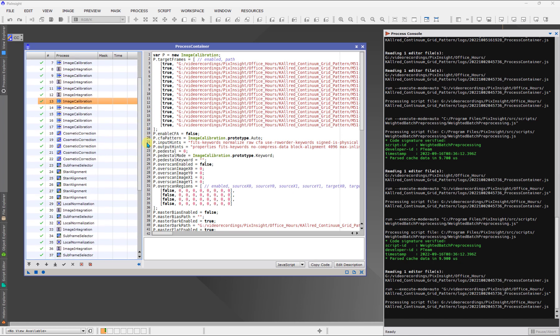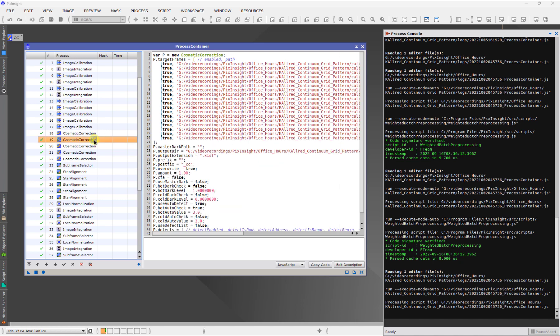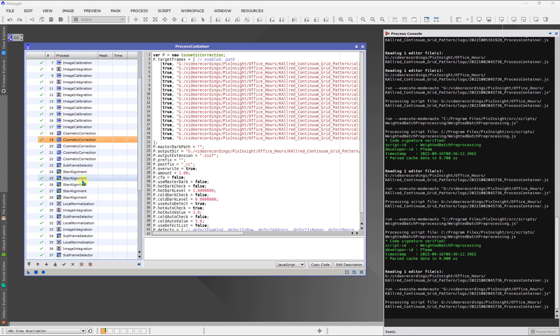For example, one of the things that sometimes beginning users of WBPP, they wonder, you know, does cosmetic correction come before or after the images are aligned? I mean, that's a common question. And you can clearly see here that it is before. And that is a true statement. You always want to do cosmetic correction before any images are interpolated by virtue of the alignment phase of the processing. So, this answers those kinds of questions.